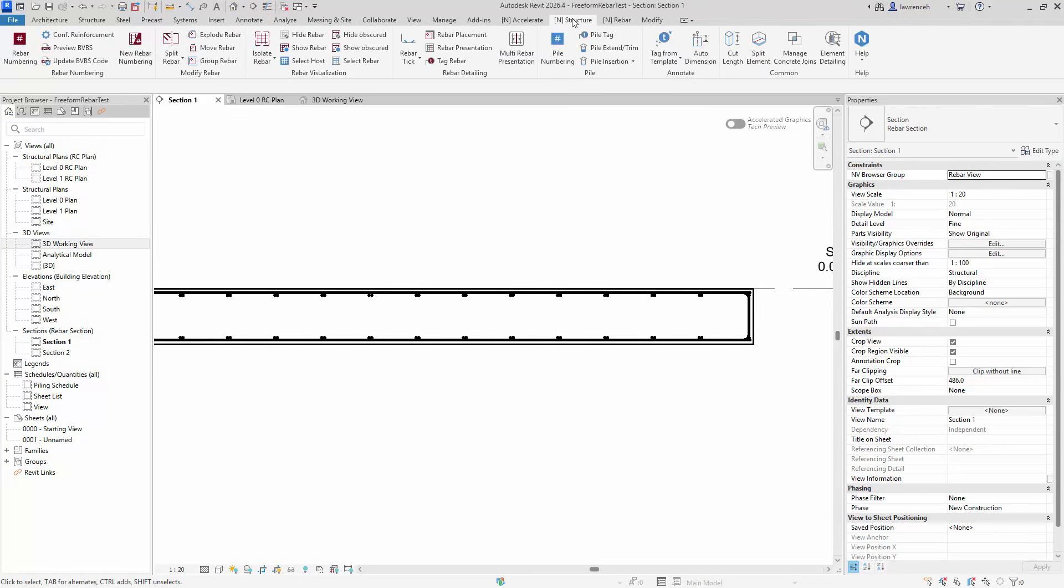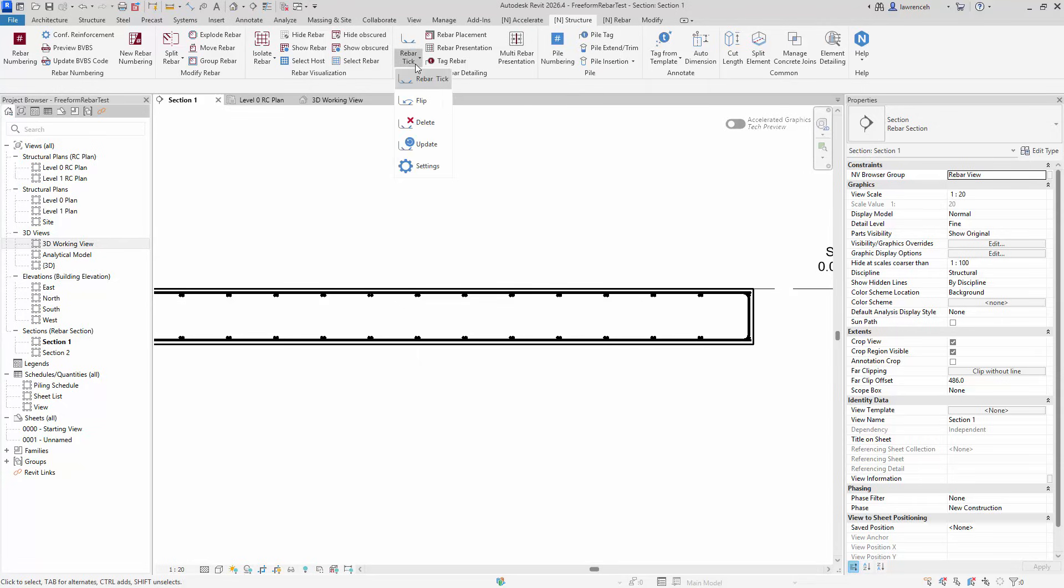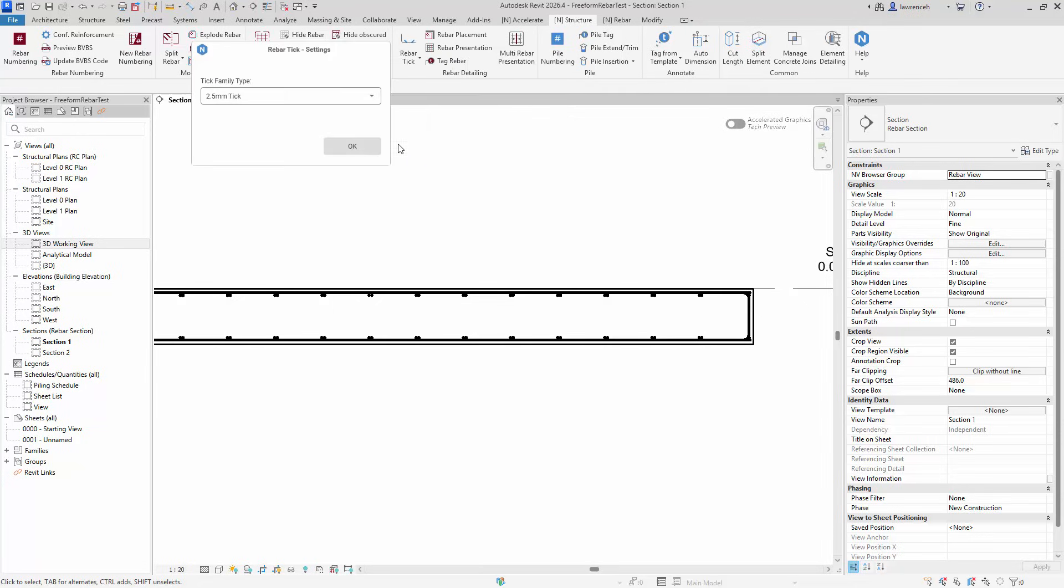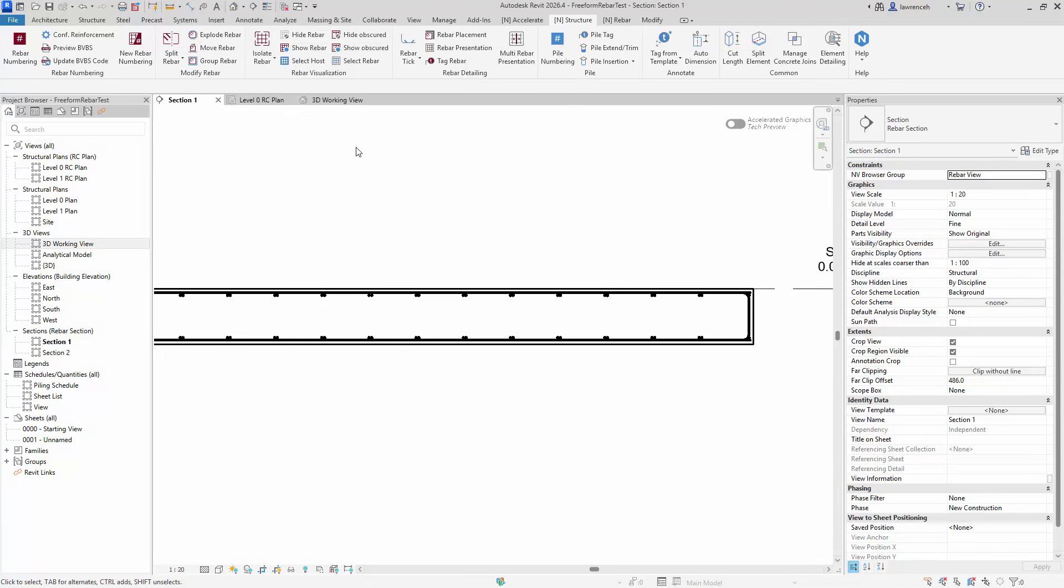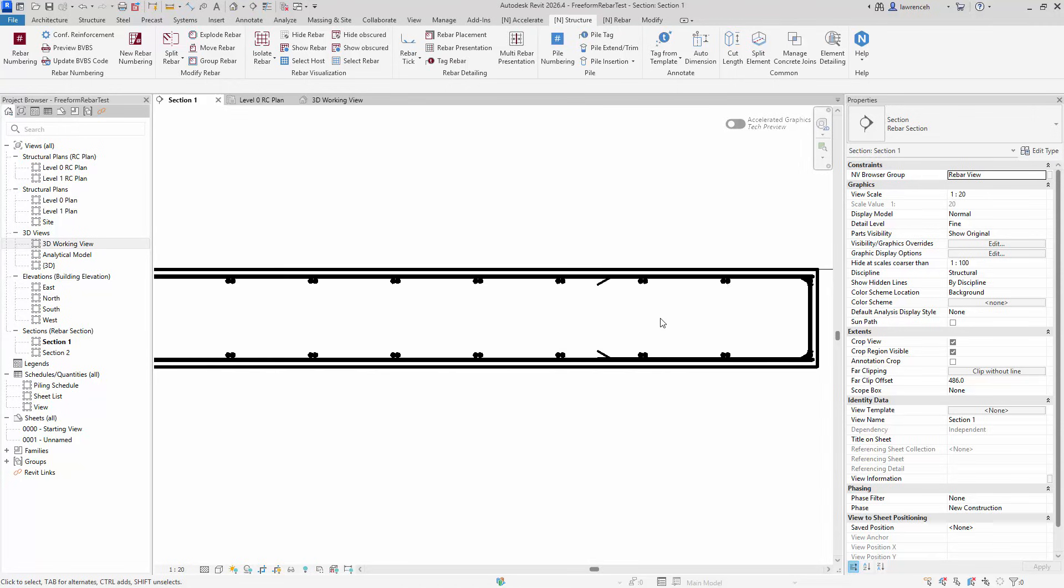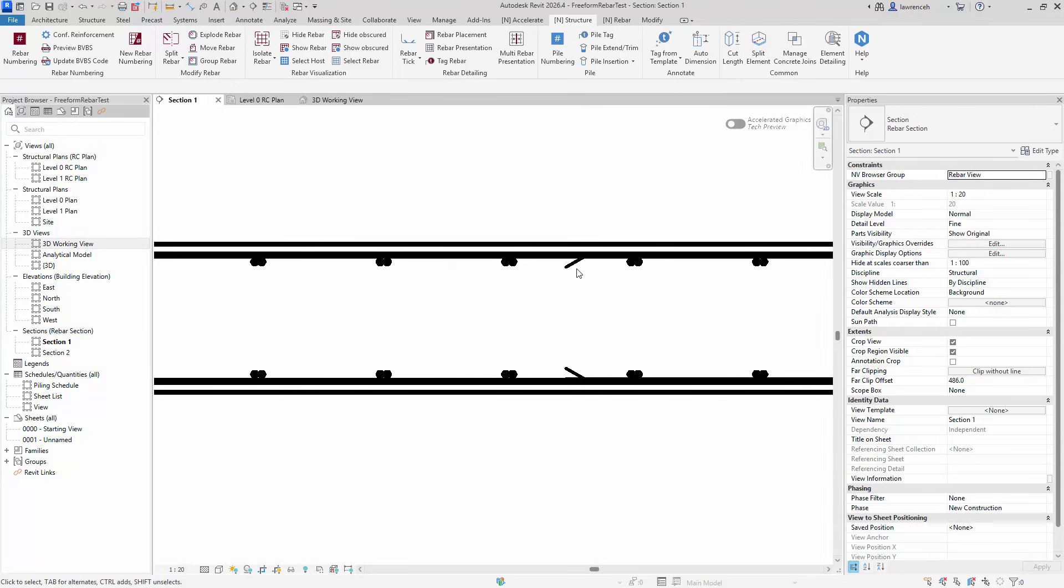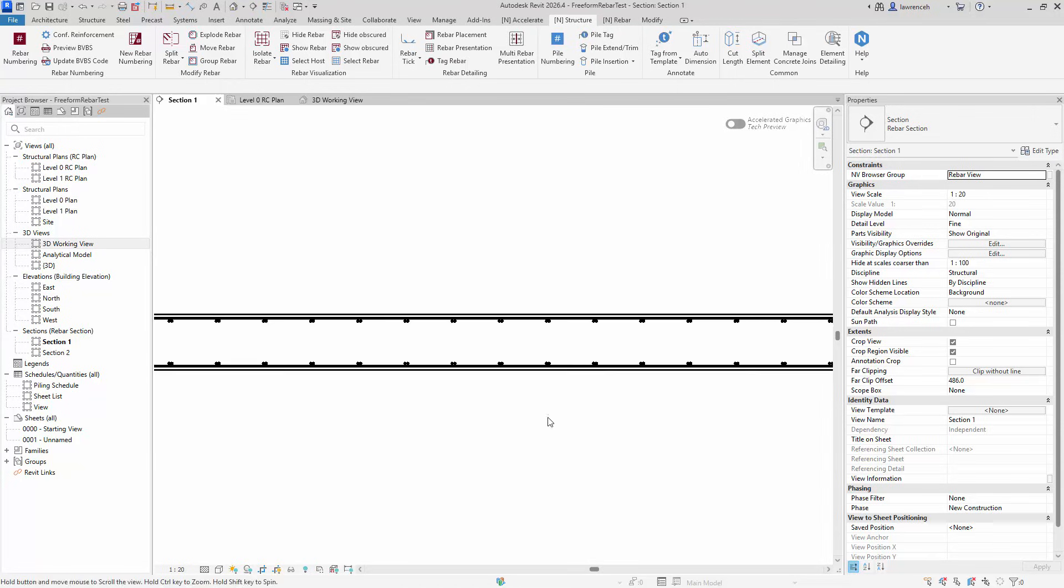So in the UK, we have something called Rebar Ticks. And you can see in Naviate Structure 2026.1, we now have Rebar Tick Tool. So first thing we'll do is look at the settings. And in the settings here, we can actually identify the type of family we want to use for our tick. Of course, that means you can customize it. But in this case here, I'm just going to use the standard 2.5mm tick. And then I can just go ahead and click the Rebar Tick Tool. And we can see here that Naviate then adds a tick to all the ends of rebars.